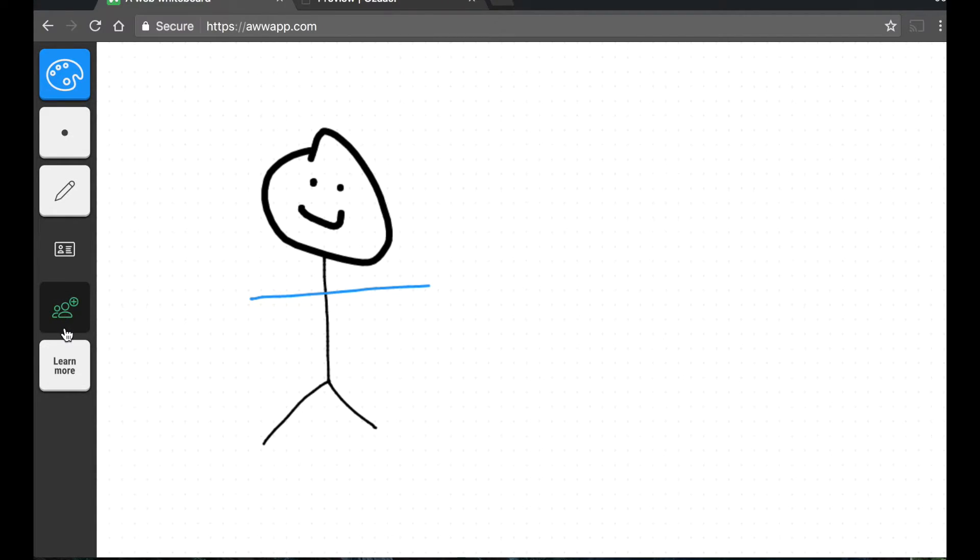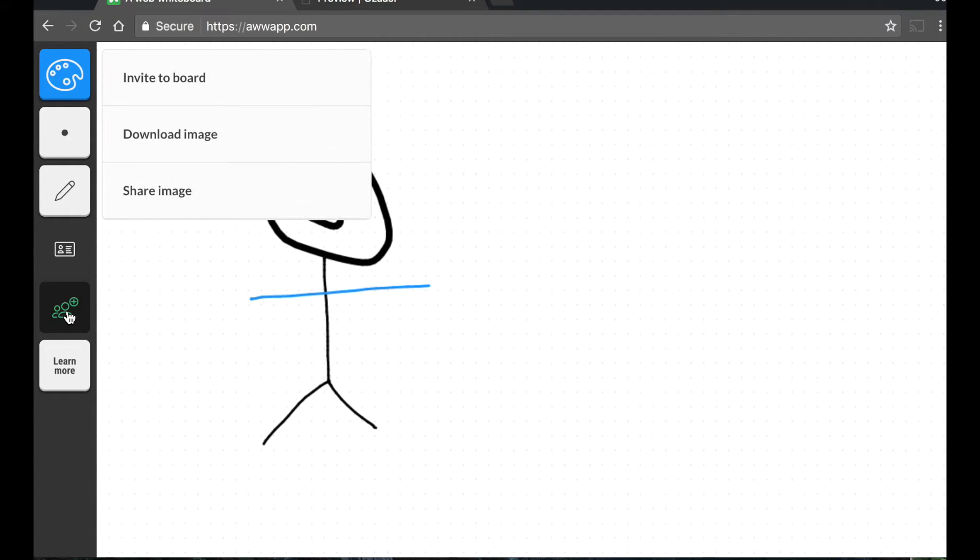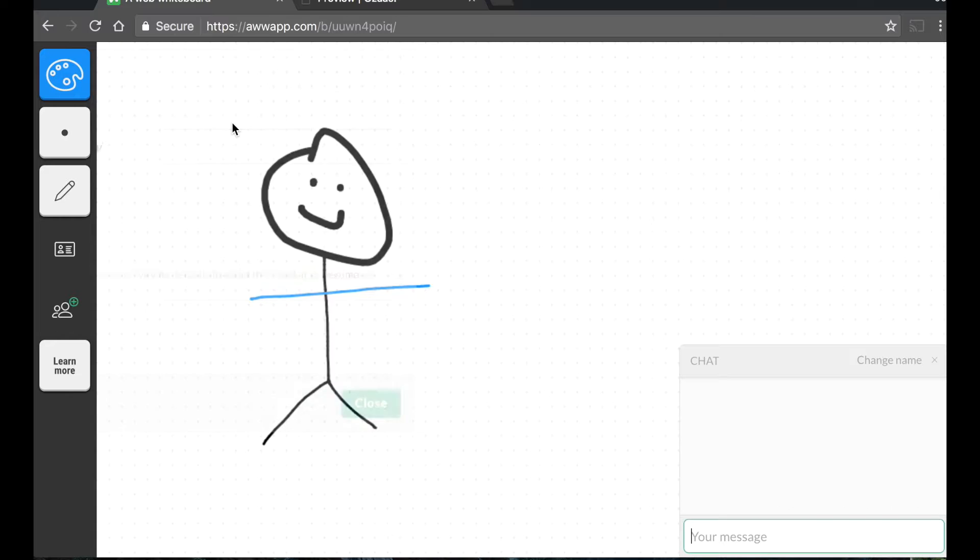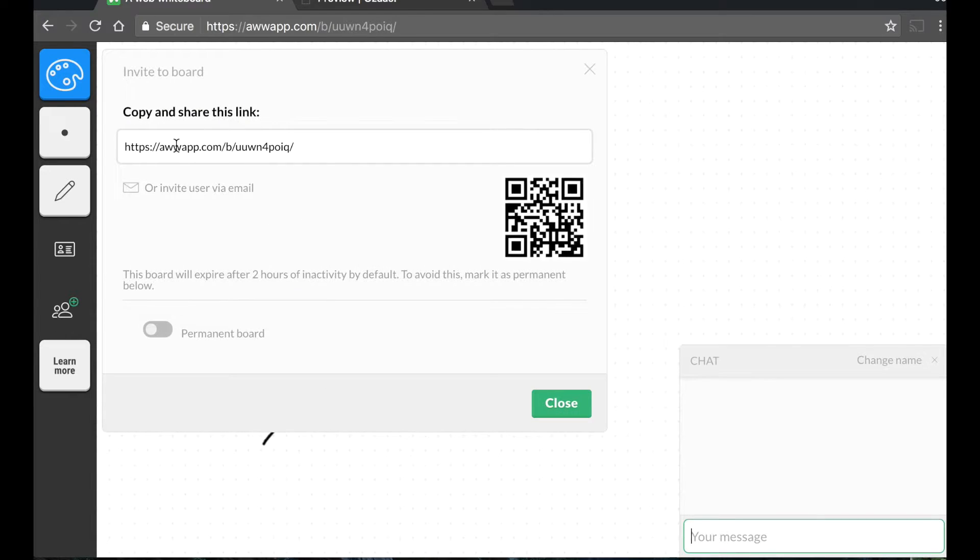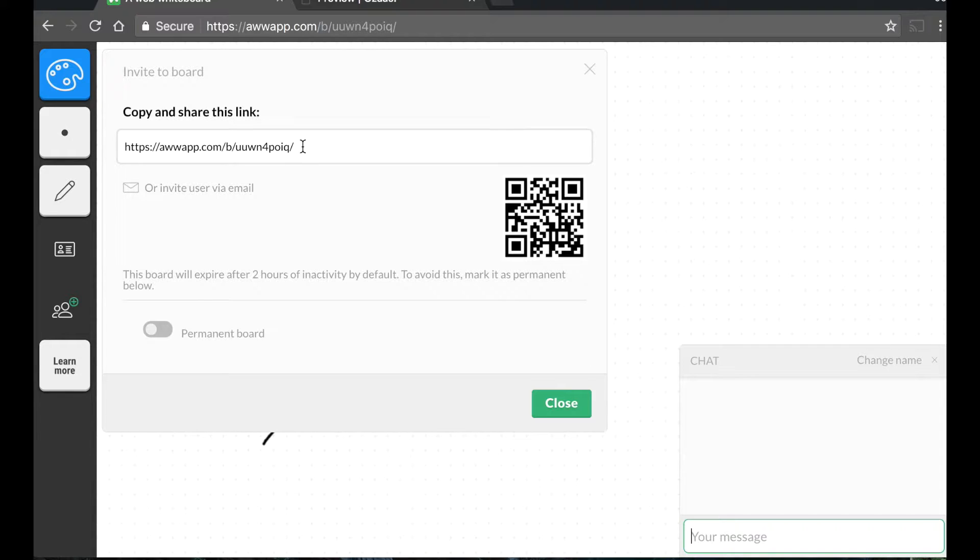You start by clicking this icon with the two people and a plus. This allows you to share the whiteboard. When I click invite to board, I see a web link. If I send this link to someone, they'll also be able to write on this board.